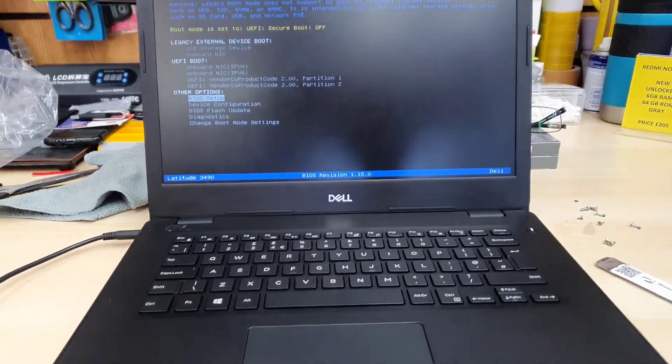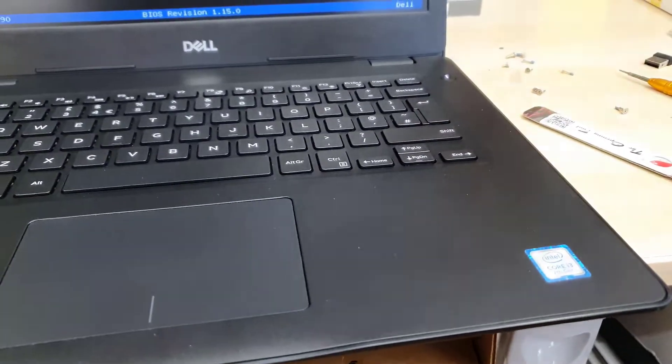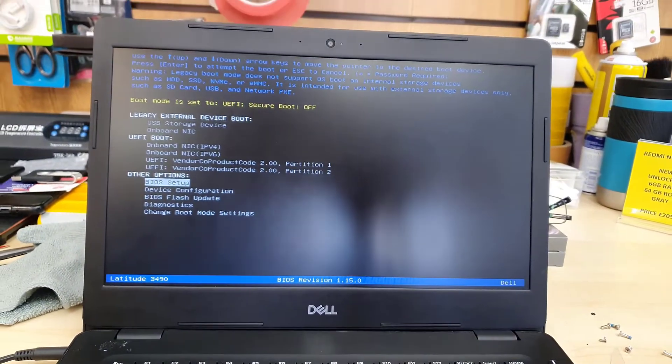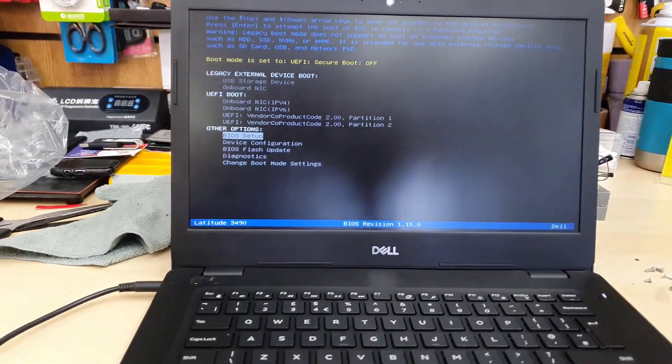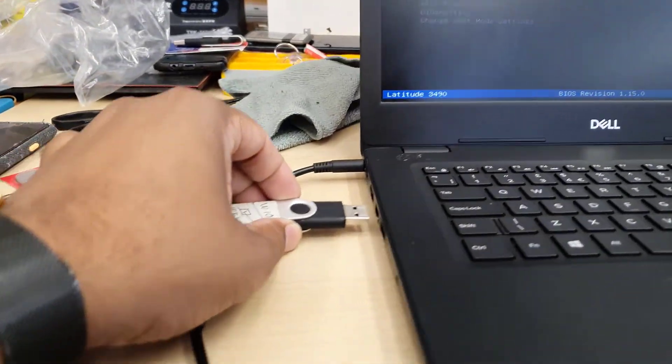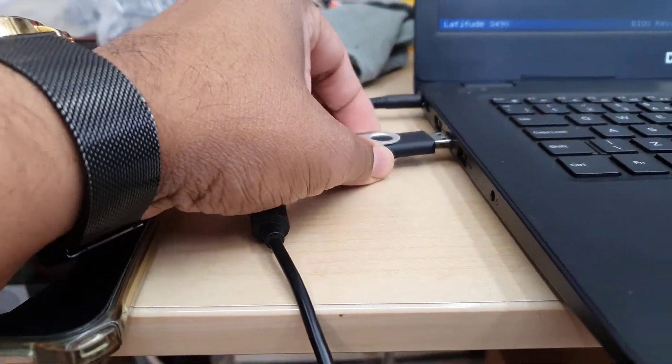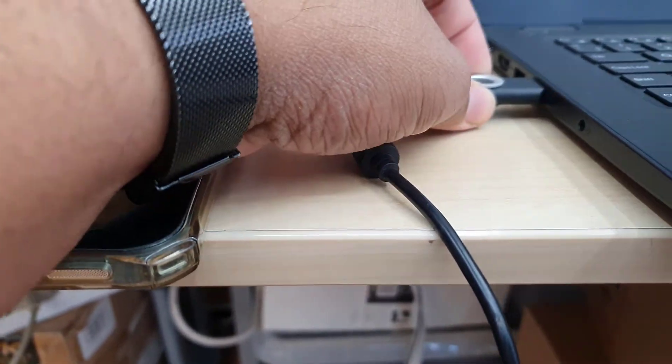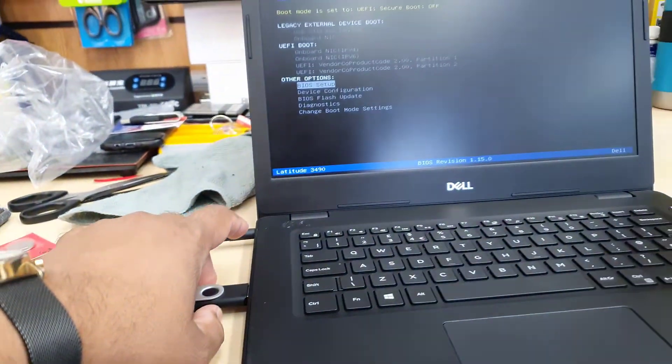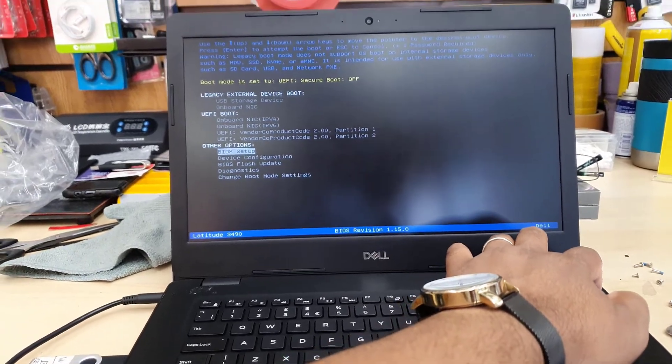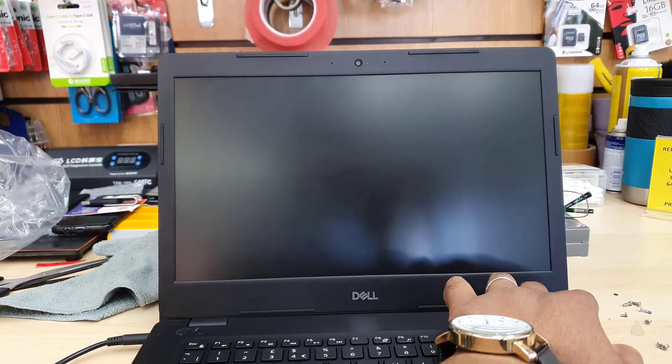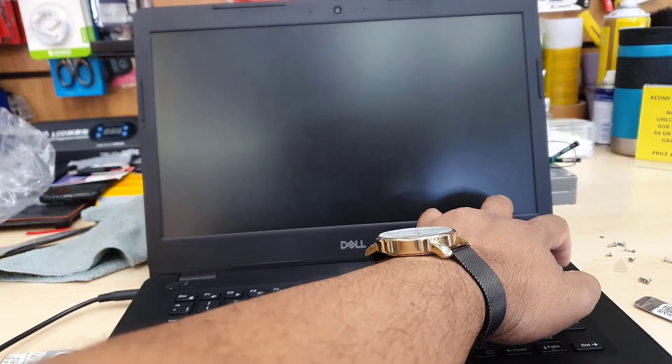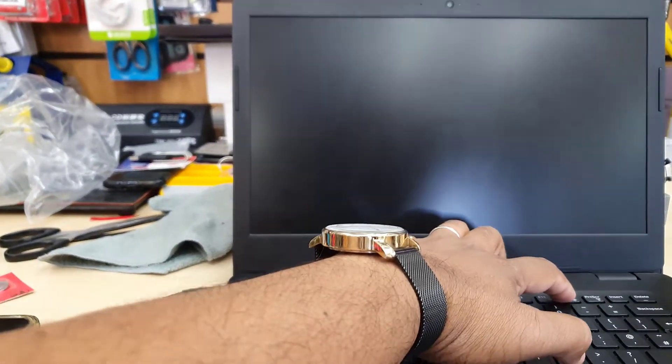All right everyone, this is Dell Latitude 3490. Today in this video I'm going to show you how to change the correct settings to enable UEFI USB boot, either to install Windows 10 or 11. First of all, you should have one correct bootable USB thumb drive. If you don't know how to create one, you can see the video link in the description. So press the power button.